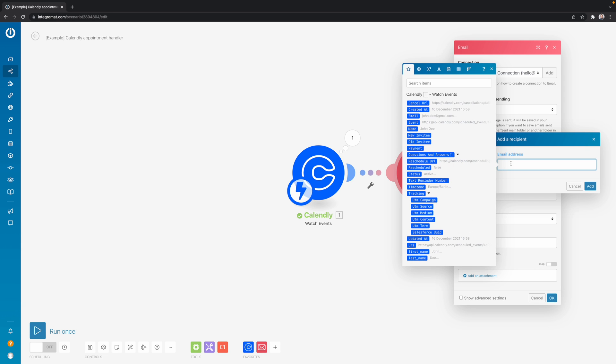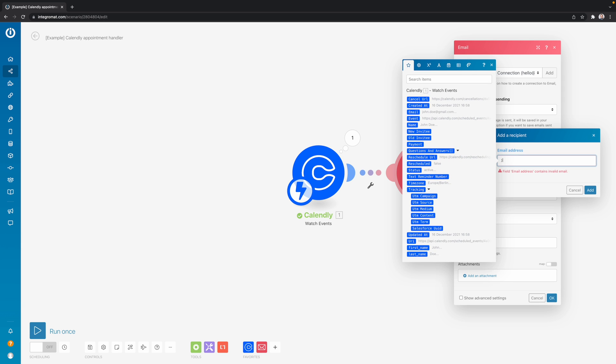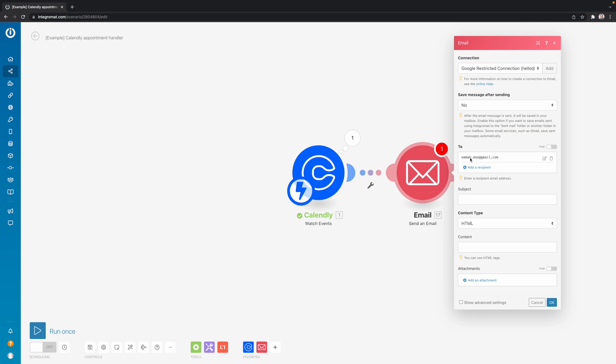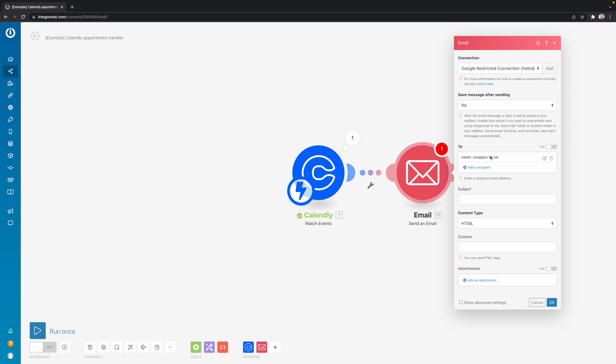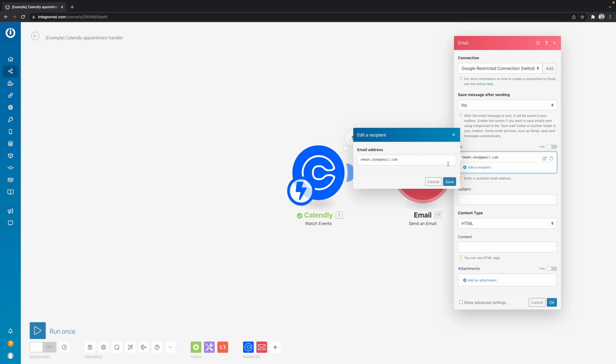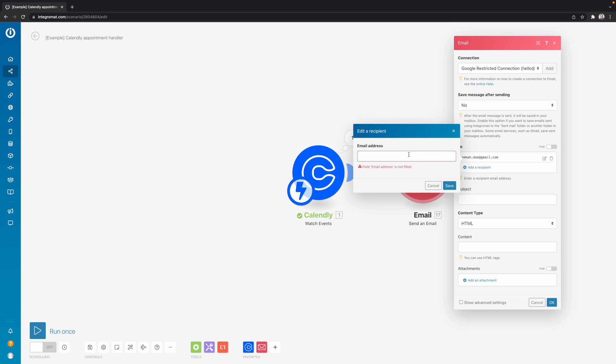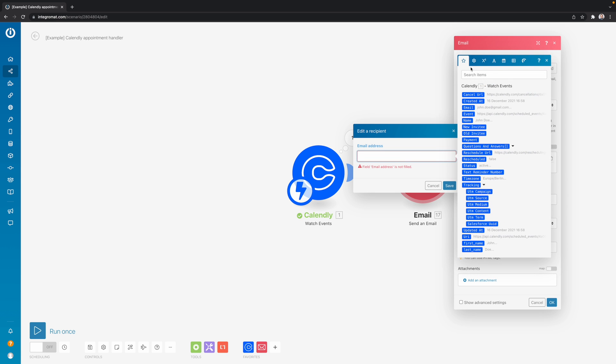And then what you don't want to do is just type the email address in here. Because this way, it will always be sent to the same person. It's not dynamic. So what you want to do is map the email address variable into this field. So we remove this. And then when you put your cursor in this field, you see this window showing up. It has this star at the top left.